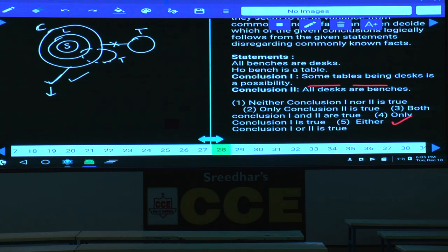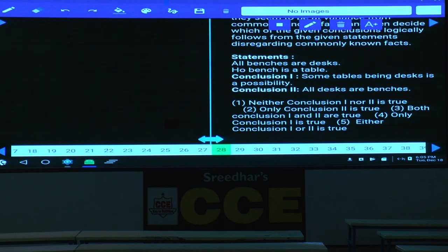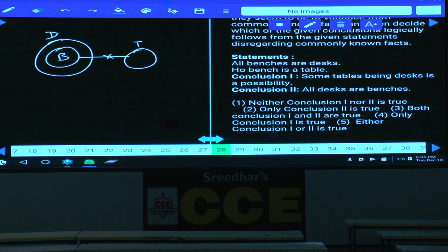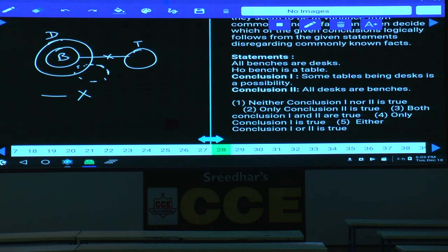Question 28: All benches are dusk; no bench is a table. Conclusion 1: some tables are dusk — this is a possibility (we can draw the table circle intersecting dusk). Conclusion 2: all dusk are benches — this is false. Since conclusion 1 is possible and conclusion 2 is false, only conclusion 1 is true — choice 4.